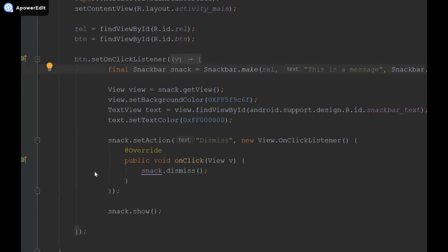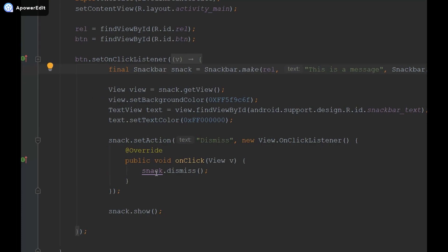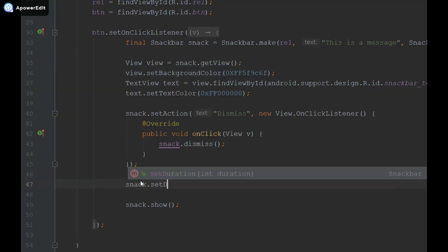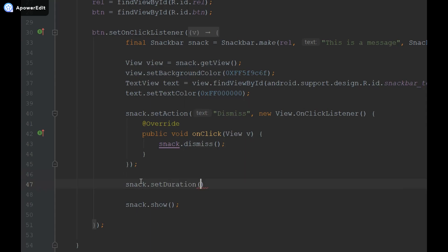What I'm going to do now is snack dot set duration and provide duration in milliseconds so I'm going to say something like five seconds. So basically the user has two ways of dismissing the snack bar, just waiting for five seconds and it automatically dismisses or by clicking the dismiss button over here.